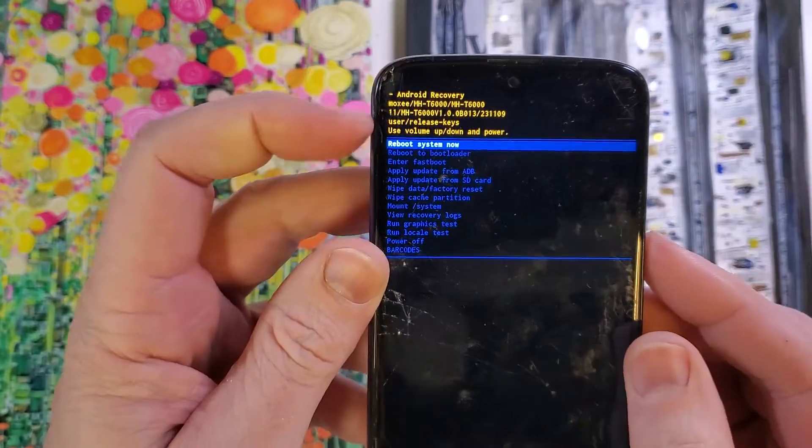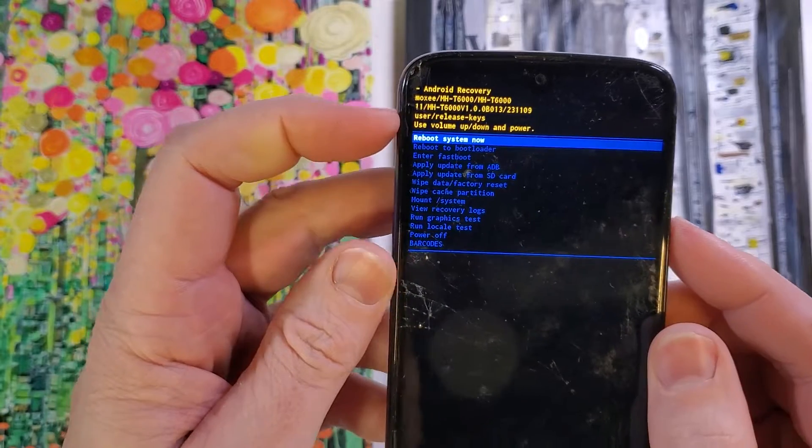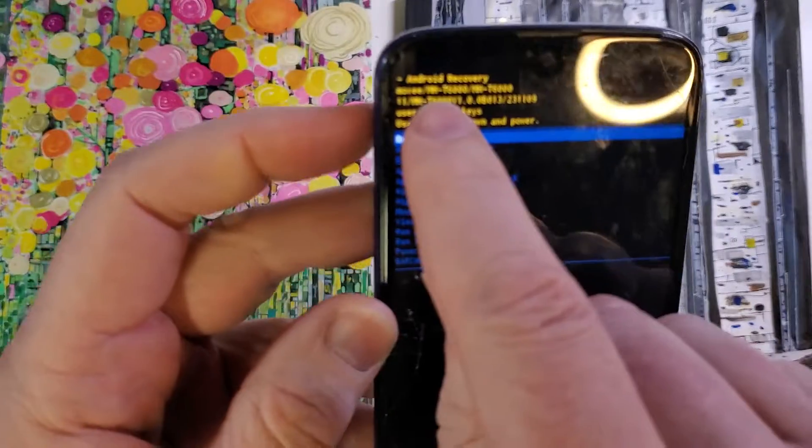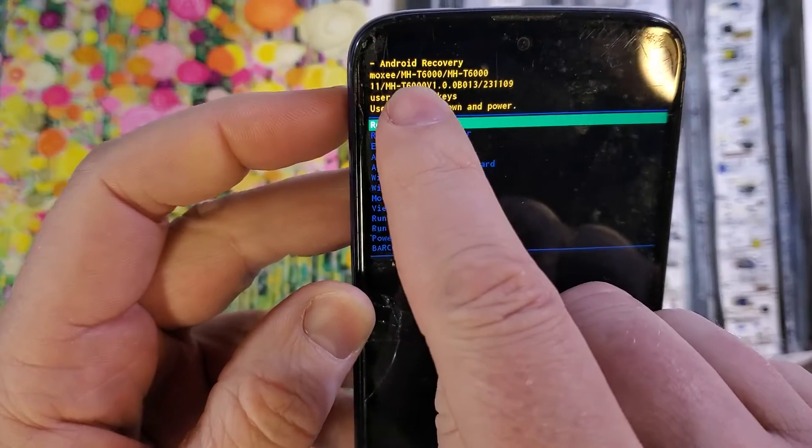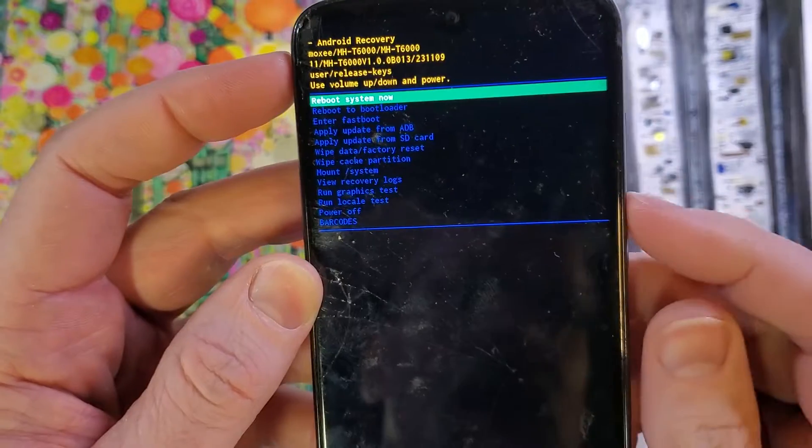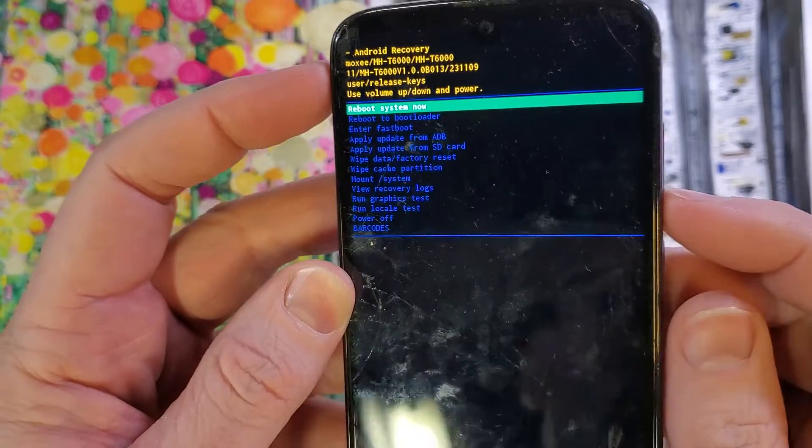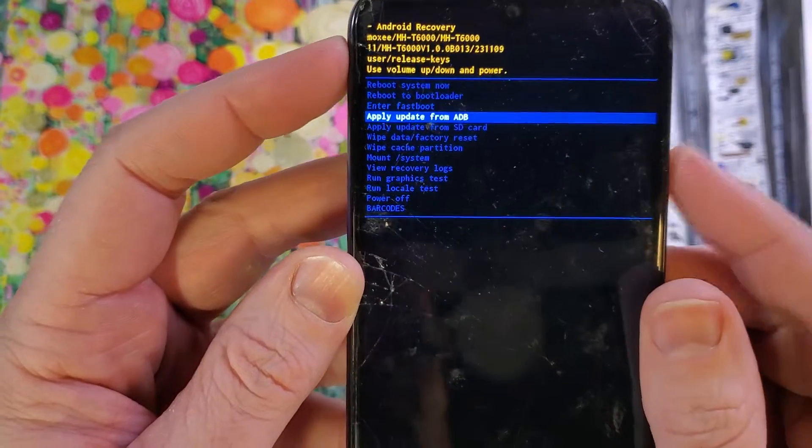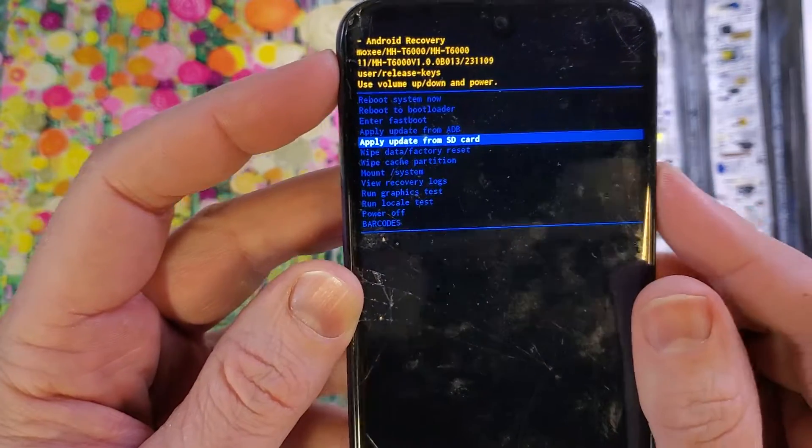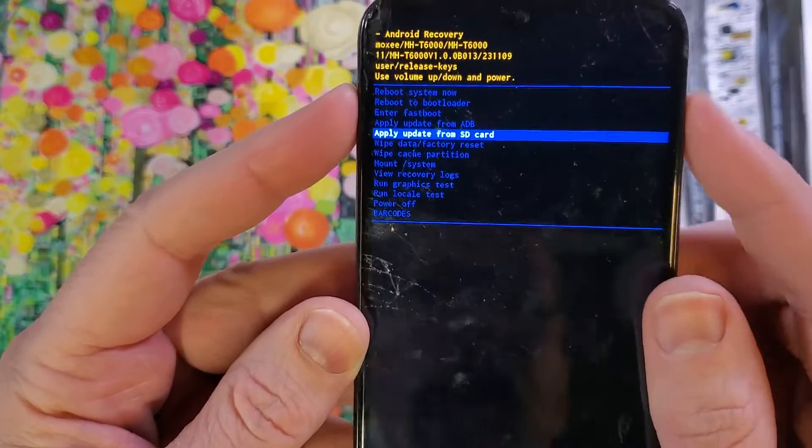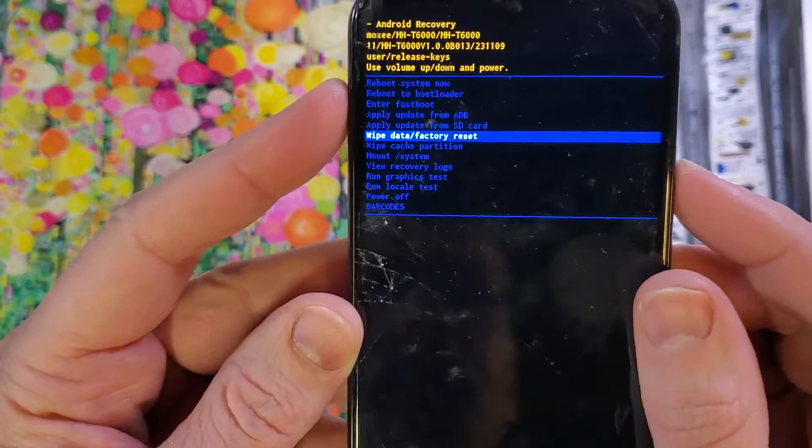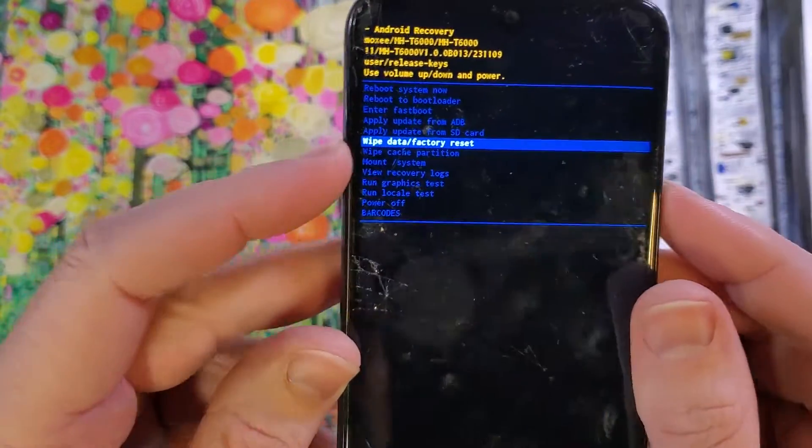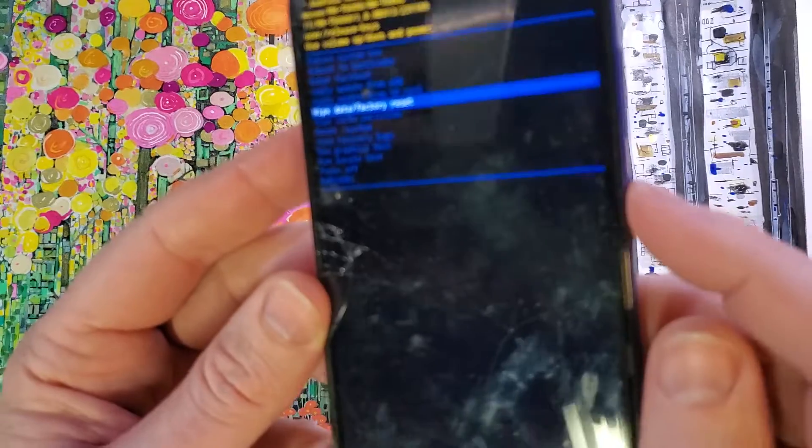All right, now here at the Android recovery menu for the Moxie. Actually, they call this one the T6000. All right, let's go down with the volume and look for wipe data factory reset. See, the volume keys are a little bit messed up on this one. OK, wipe data factory reset.